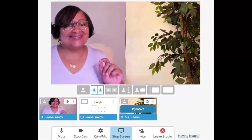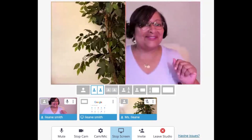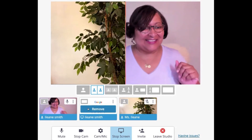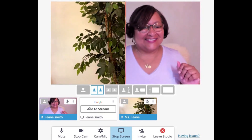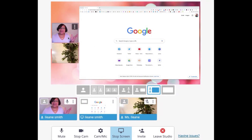This feature lets you make the guest the biggest thing on screen, and it works simply by dragging and dropping. I recorded a demo — you can see me literally dragging and dropping the guest, which in this case is my plant. I'm also doing screen sharing and can swap just by dragging and dropping.